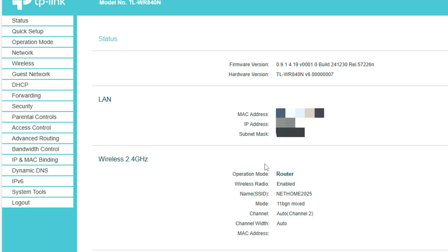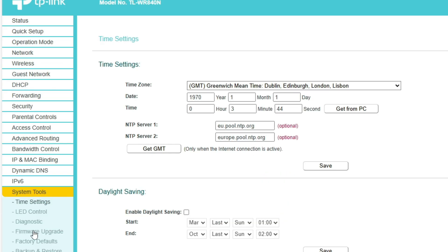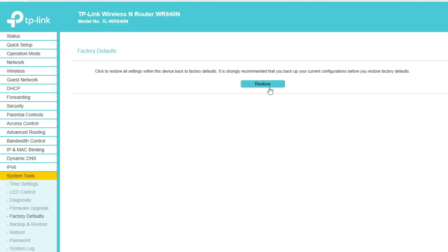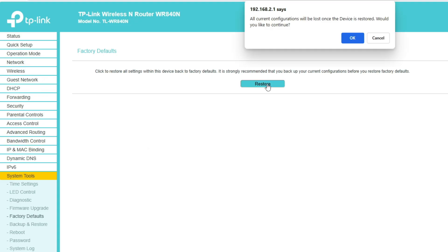And finally, to keep your router running faster and more stable, it's recommended to perform a factory reset after the update. This clears any leftover settings that might conflict with the new firmware.